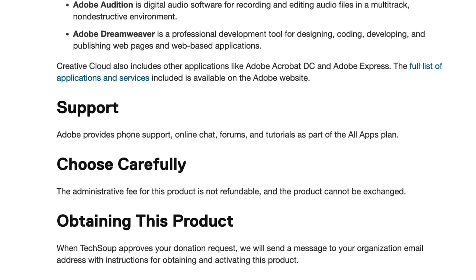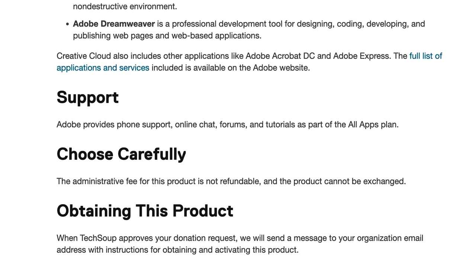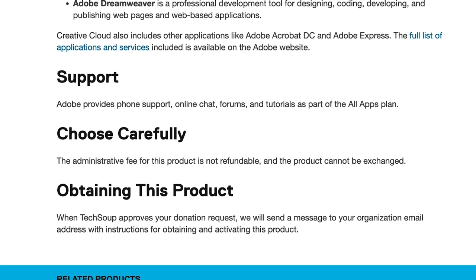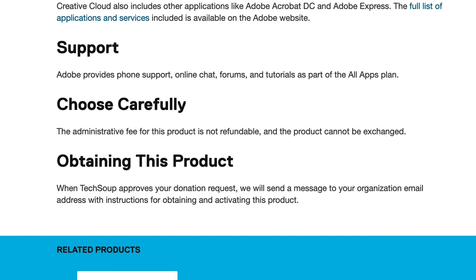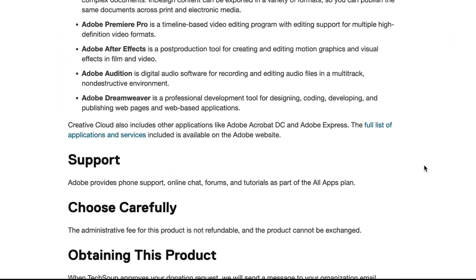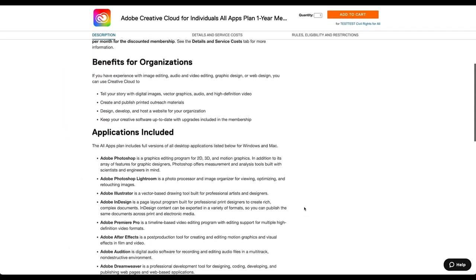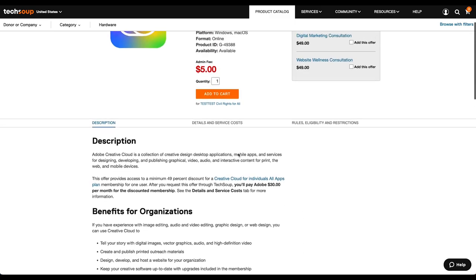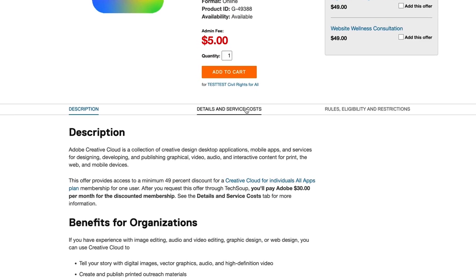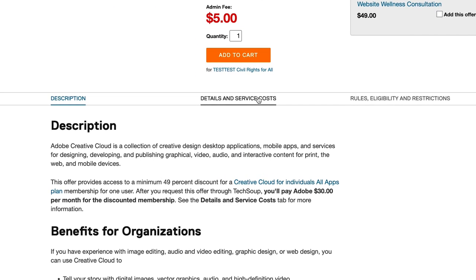Near the bottom is information about receiving an offer. This might include a notice for products that can't be returned or exchanged, and it also tells organizations what they can expect after they request an offer. There might be other sections for products with more complicated licensing or subscription terms to explain the specific details of those terms. Those details are usually included in a second tab if there are more than a few.